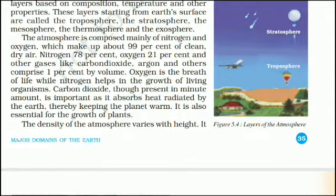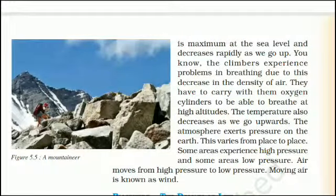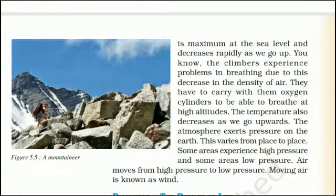Oxygen is the breath of life while nitrogen helps in the growth of living organisms. Carbon dioxide, though present in minute amounts, is important as it absorbs heat radiated by the Earth, thereby keeping the planet warm, and is also essential for the growth of plants. The density of the atmosphere is maximum at sea level and decreases rapidly as we go up. Climbers experience problems breathing due to this decrease in air density and have to carry oxygen cylinders at high altitudes.